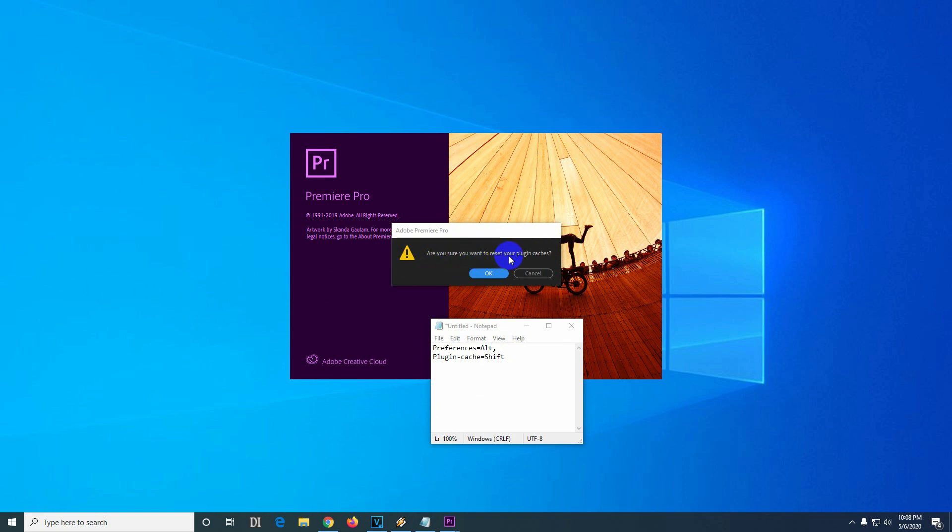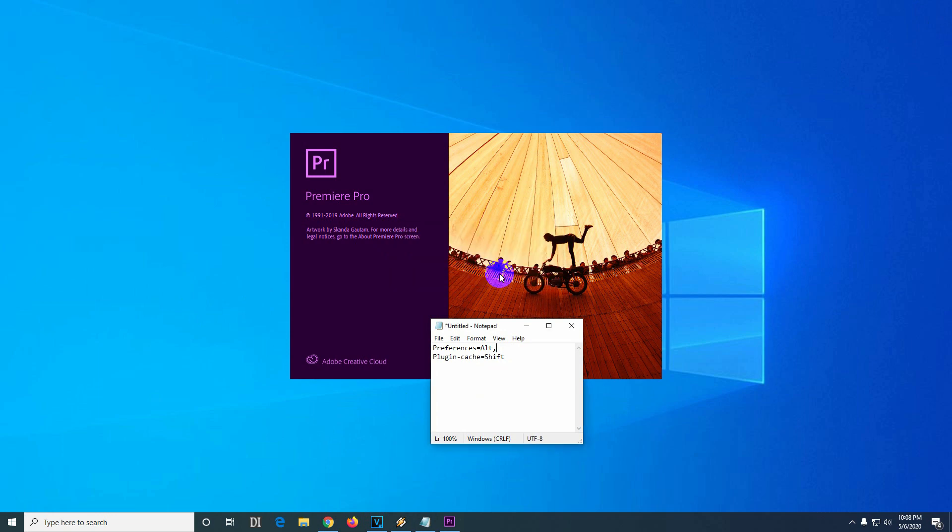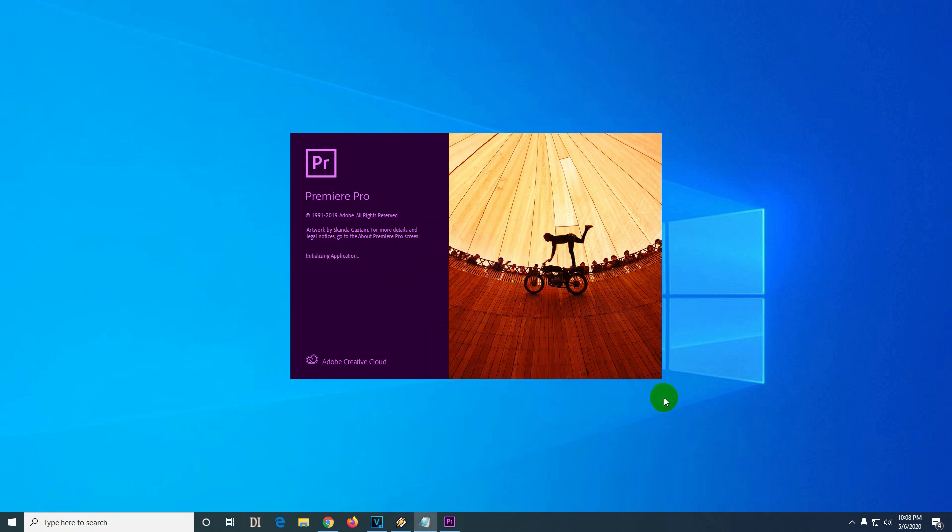Confirm that you want to reset your plugin cache. Okay, and that's it.